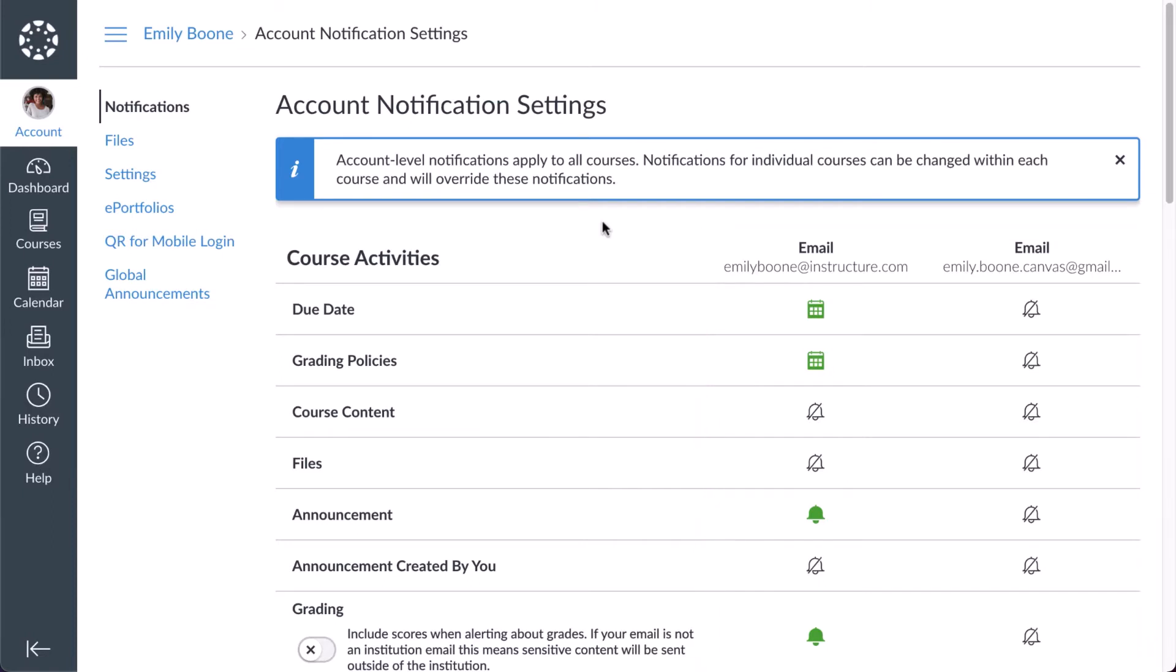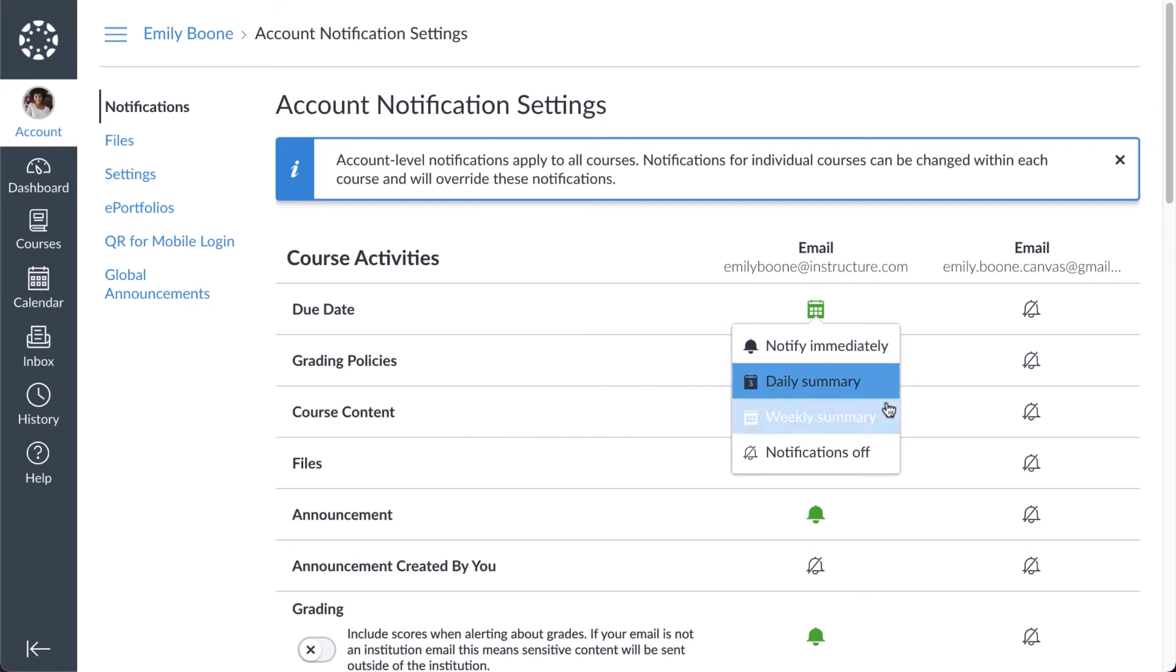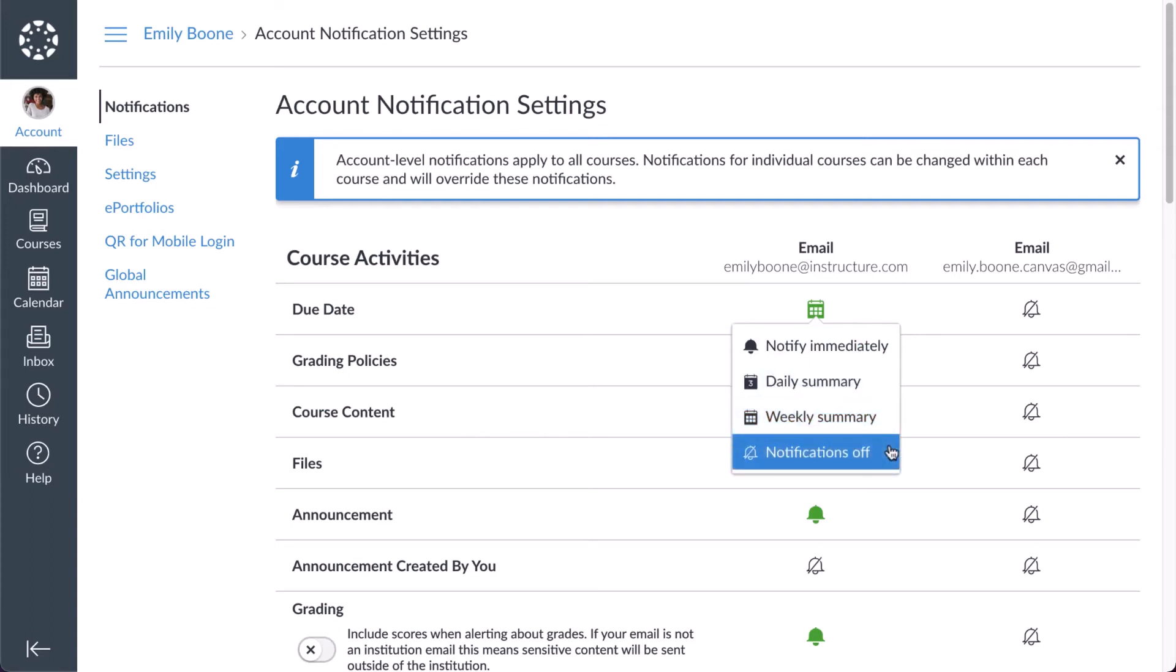To change how often you receive notifications for a specific category and contact method, click the corresponding notification icon. You can receive notifications immediately, receive a daily or weekly summary, or turn notifications off completely.